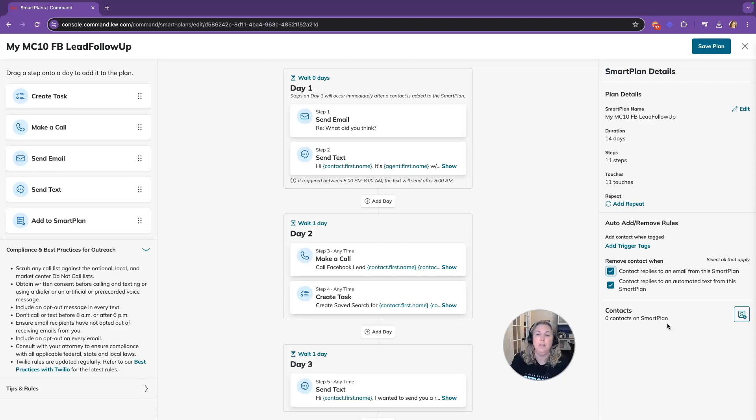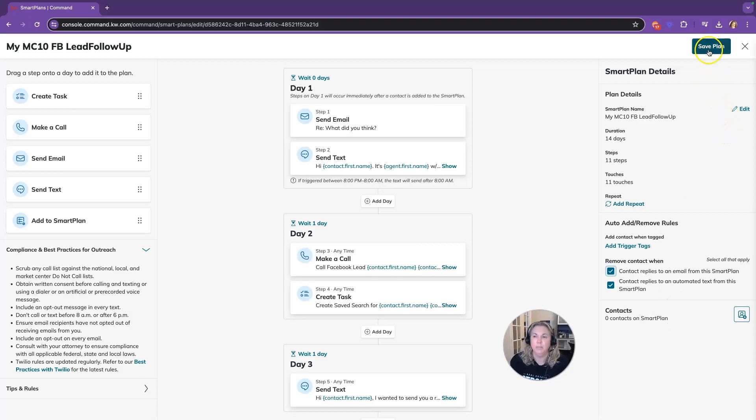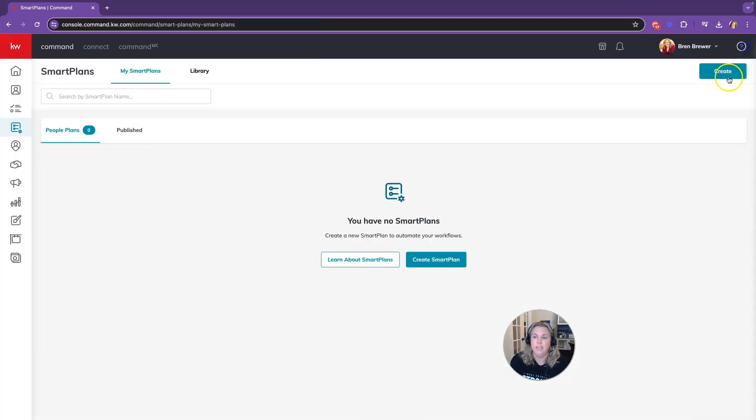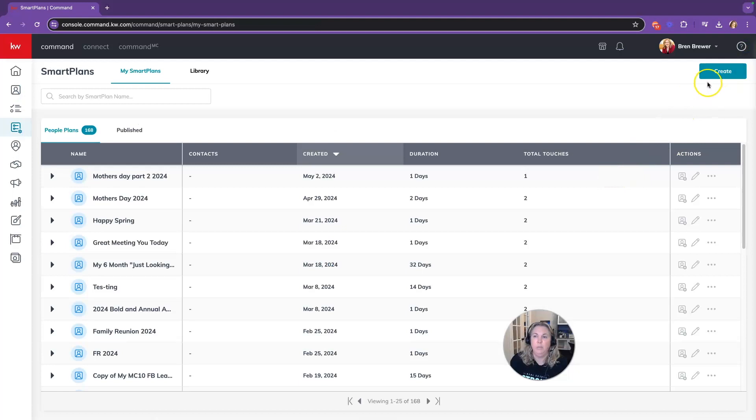So when they respond to this, they are going to be removed from the smart plan. So I'm going to click on save plan because I've updated it and now you can see my plan is saved.